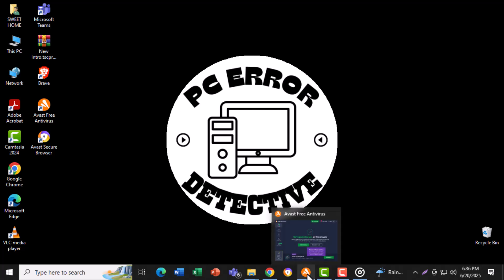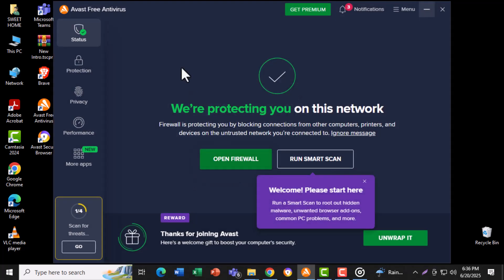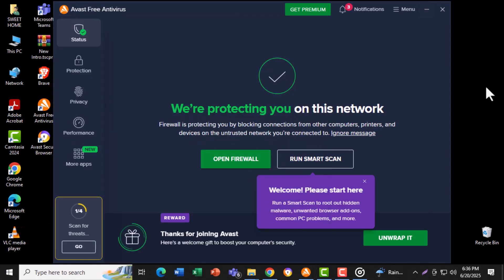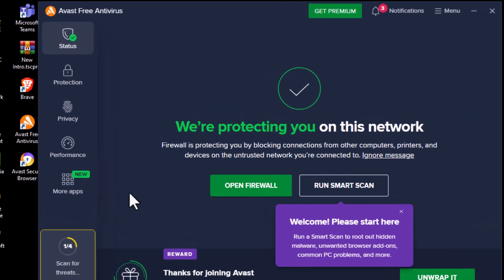Step 1. Go to the search menu on your computer and open Avast Antivirus. This will launch the main dashboard where all protection settings are found.